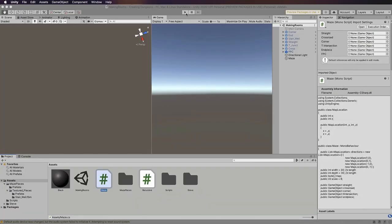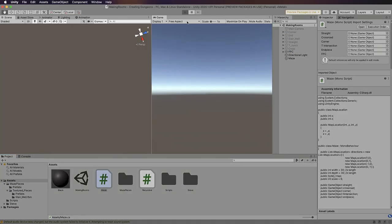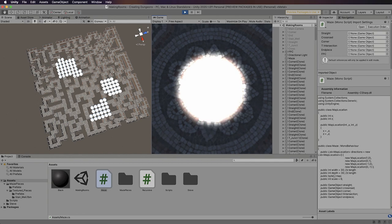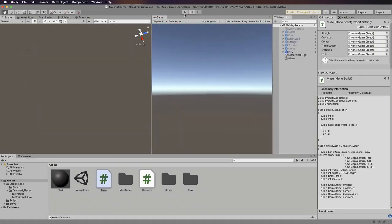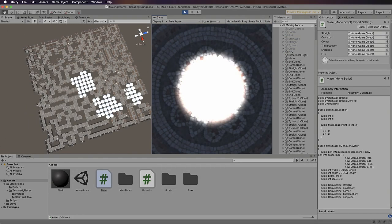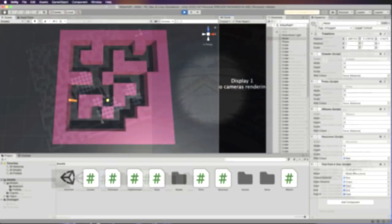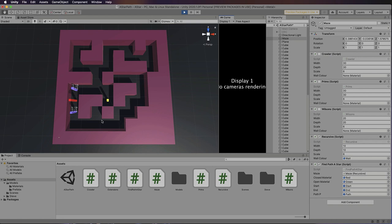Then I'll show you how to create dungeons with a variety of rooms and interconnecting corridors before we explore multi-level maps and use the A-star algorithm for pathfinding and selecting traversable subsets of a complete maze or dungeon.